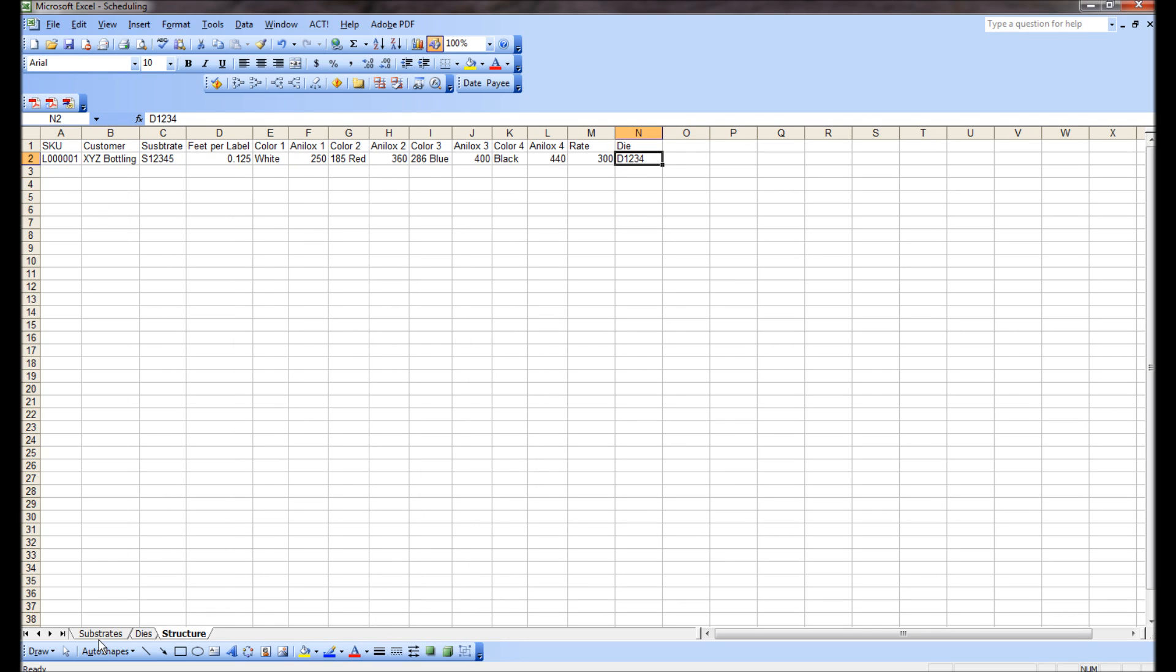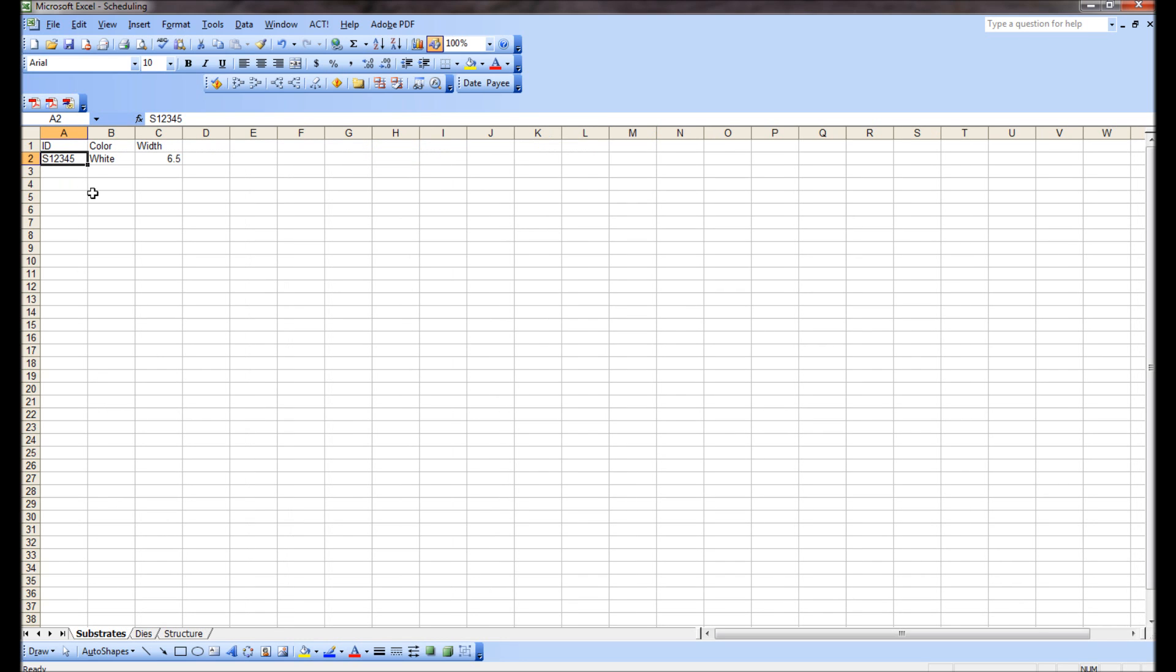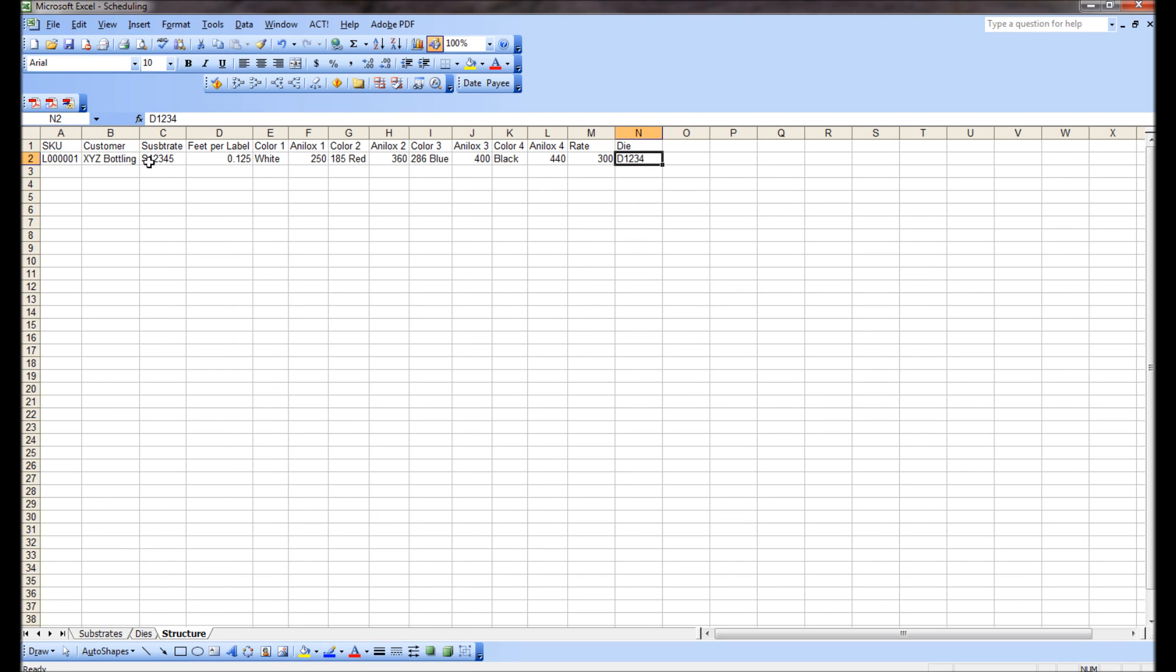So this is a sample die that correlates to this die here. And this substrate, let's see. Let's change the substrate here. Where's the substrate? We've got S12345, that's good. And the SKU is L00001. So now we've got three tables laid out here so far.